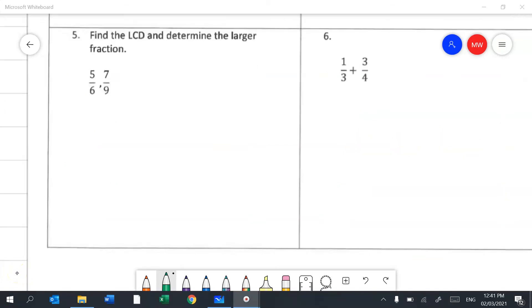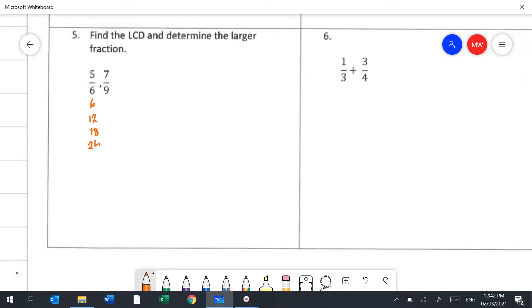In question 5 we need to find the lowest common denominator, then work out which of two fractions is the largest. I list the multiples of 6: 6, 12, 18, 24, and multiples of 9: 9, 18. We've found the lowest common denominator, which is 18.